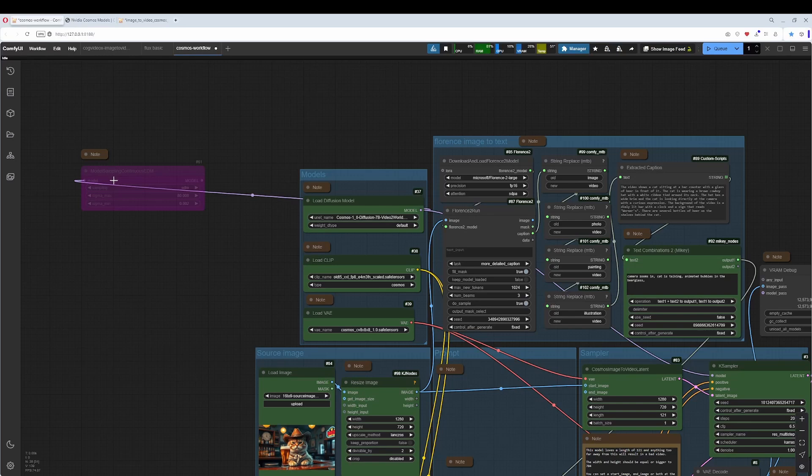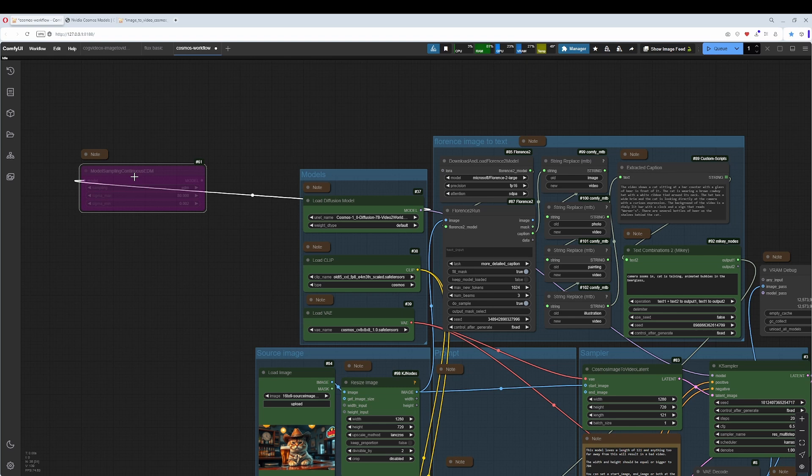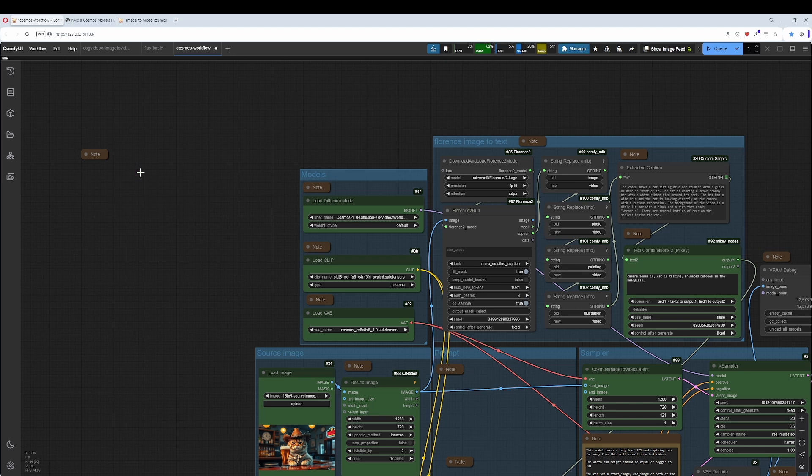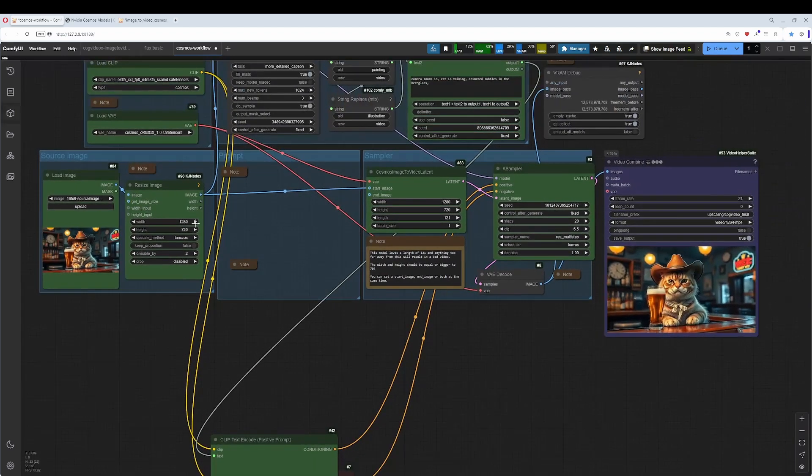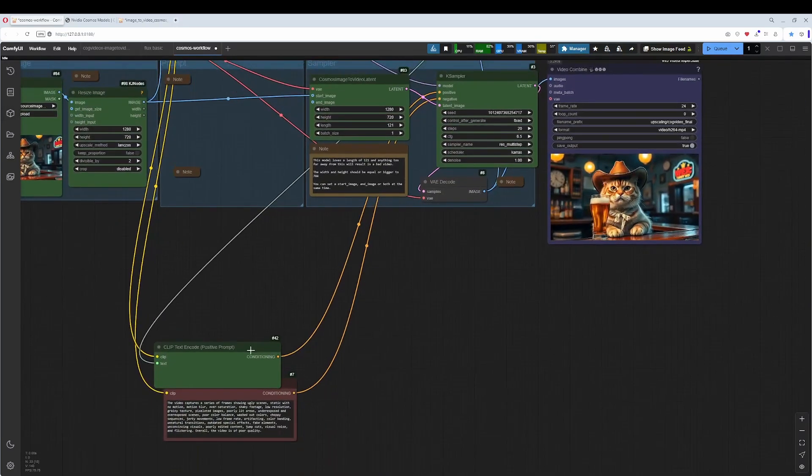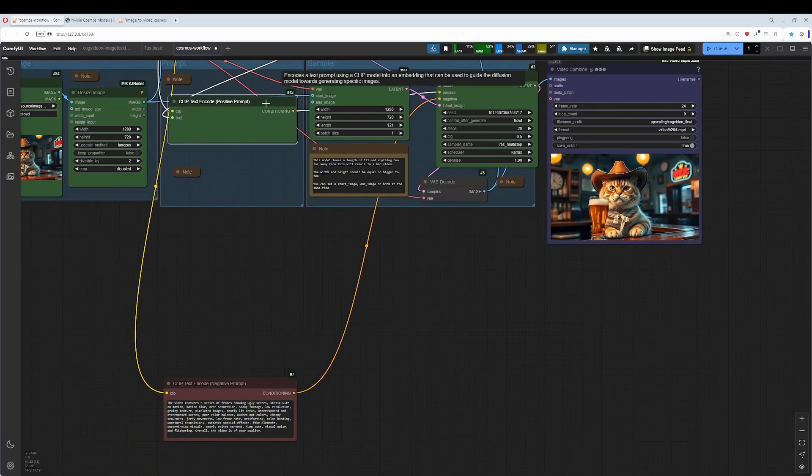The second one, the model sampling node here, is meant to improve the quality of the animation. In my tests, it hasn't improved anything, so away with it.